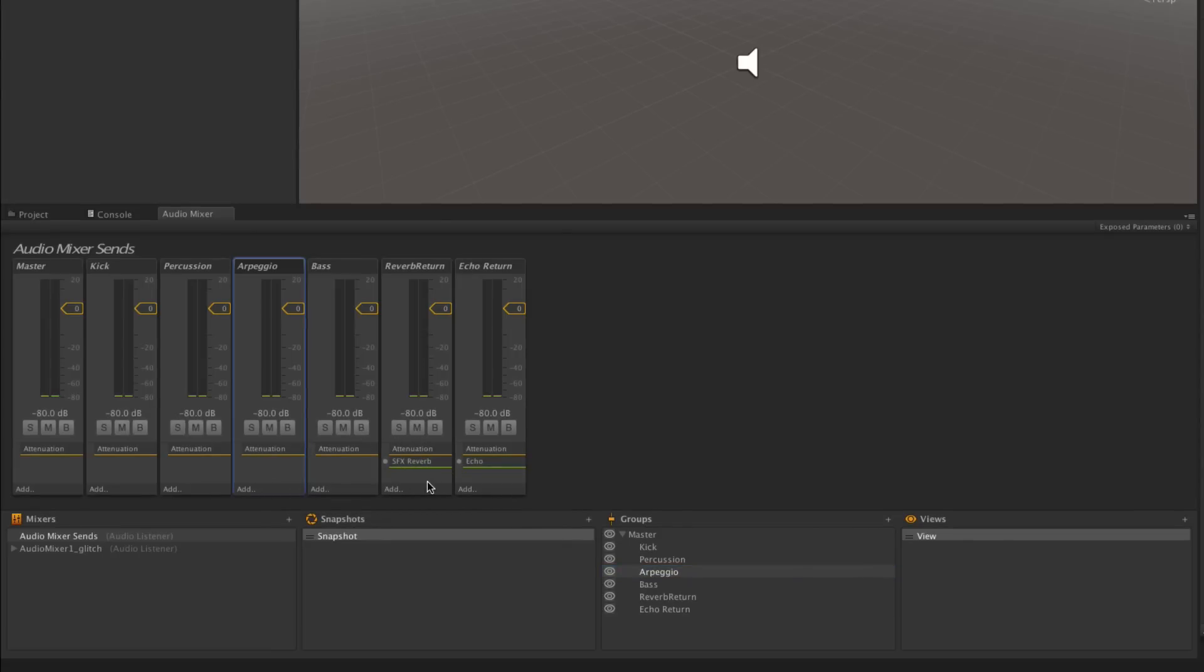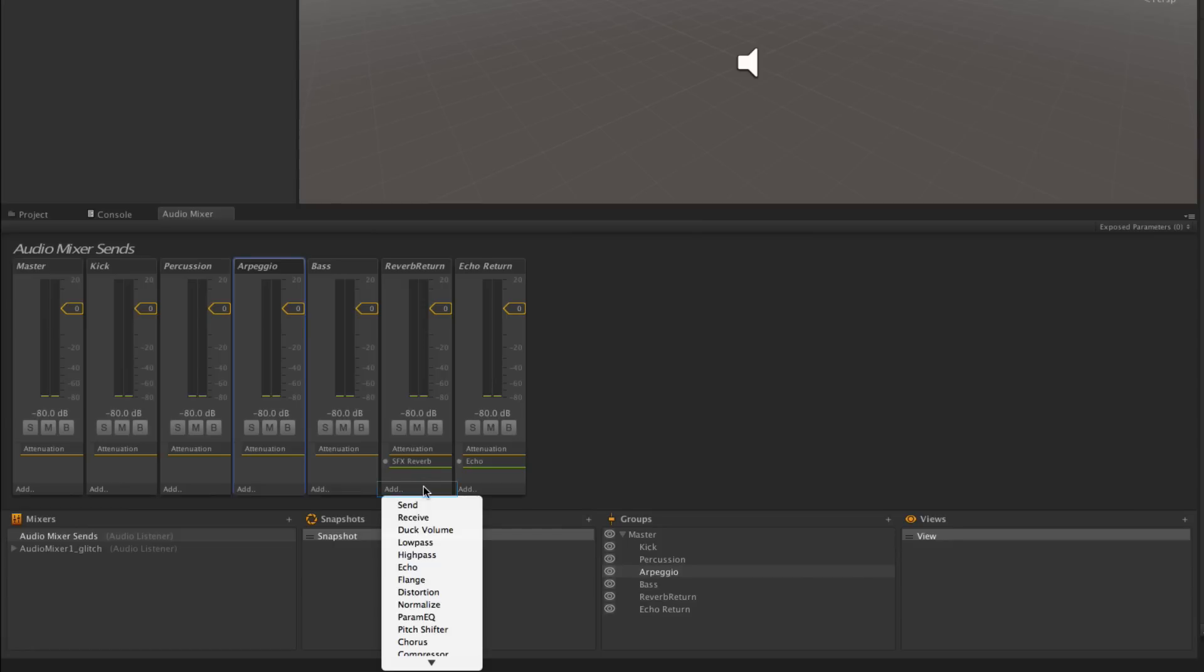First we're going to go to our reverb return track and set up our receive. We're going to choose add receive.